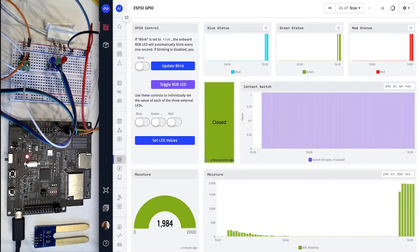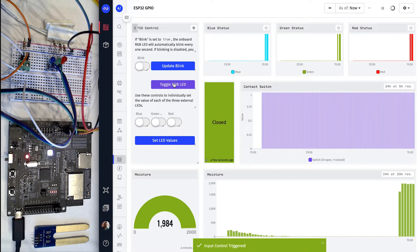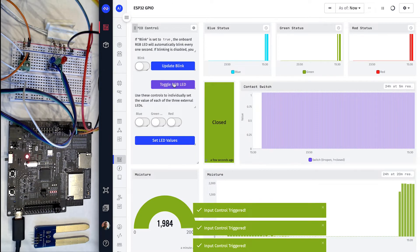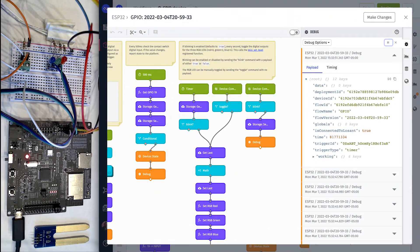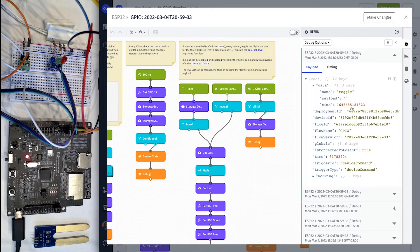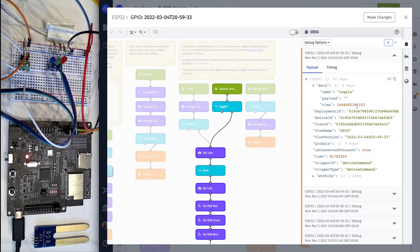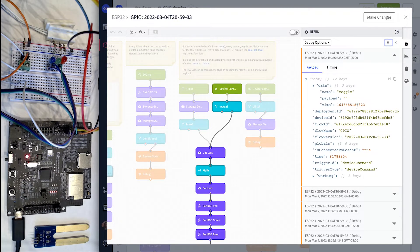With automatic blinking disabled, we can now manually control the LED by clicking the toggle button on the dashboard. Every time I click this button, the device receives the toggle command, which does the same thing as the timer trigger except manually instead of on an automatic interval.